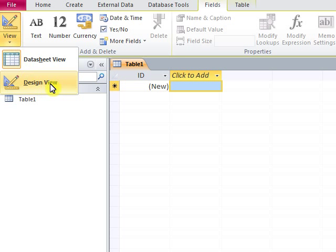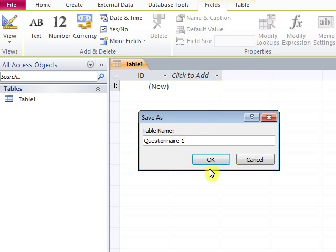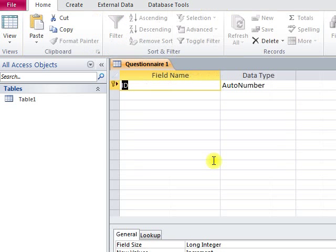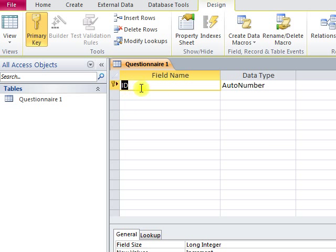First, we will name the table. Here is Questionnaire1. Now we will make a field of data. The first row is the ID and data type will be AutoNumber.